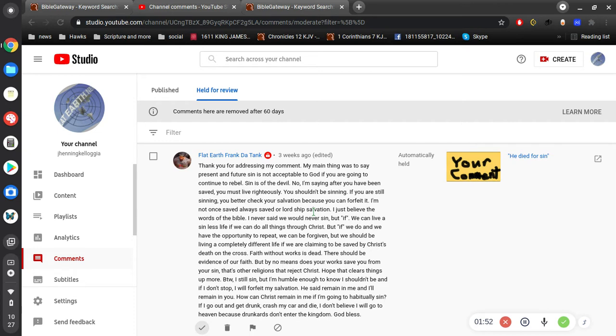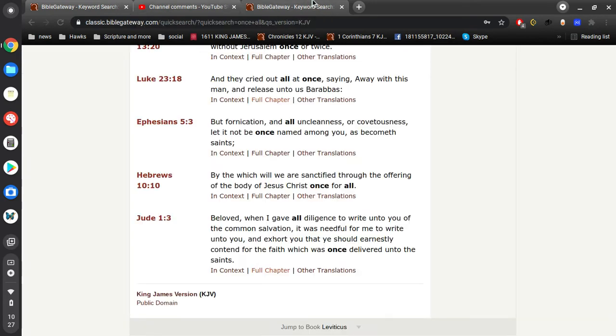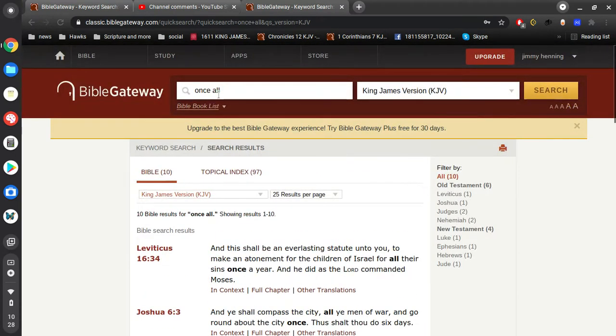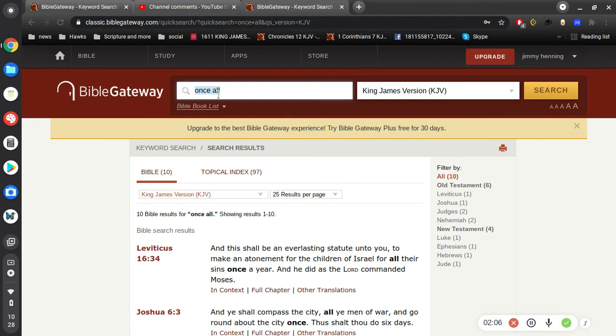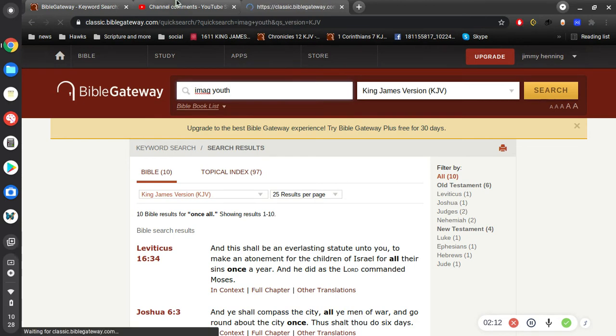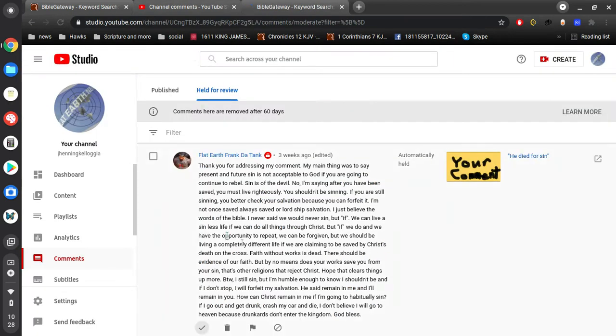You're not going to be saved because you're in this flesh. You are in sin. All right, so let me help. For one thing, you say you're not lordship salvation. Well, apparently you don't know what lordship salvation is.